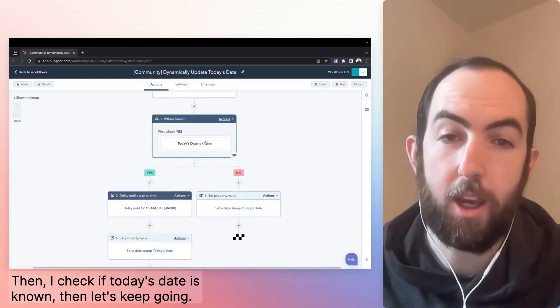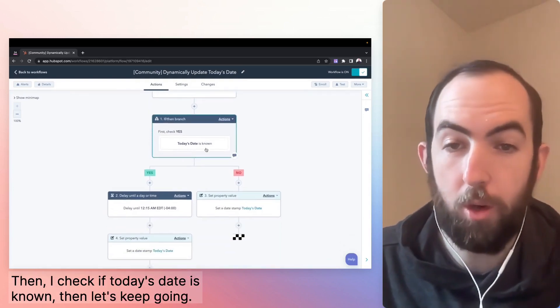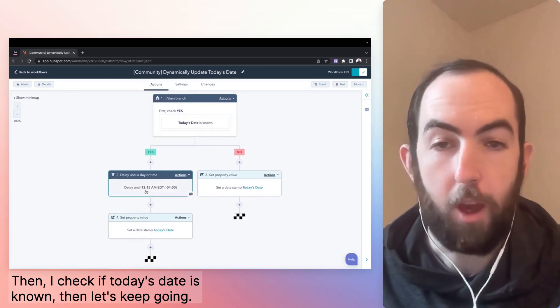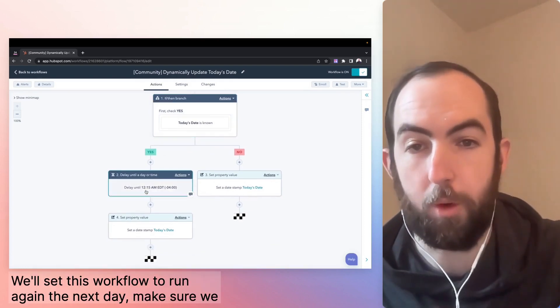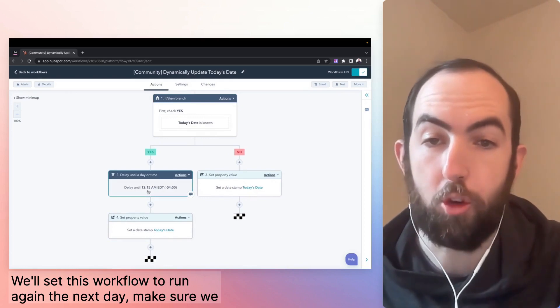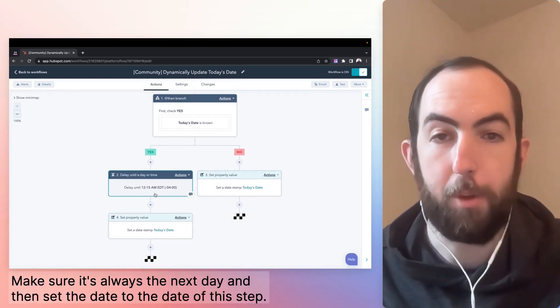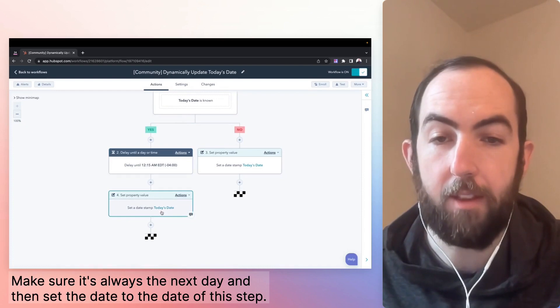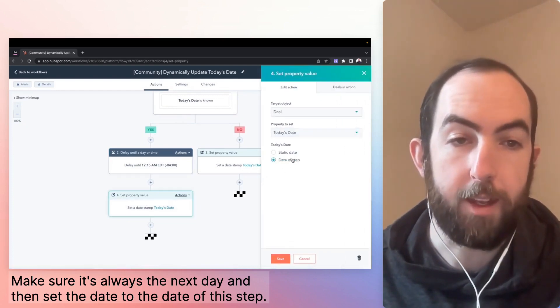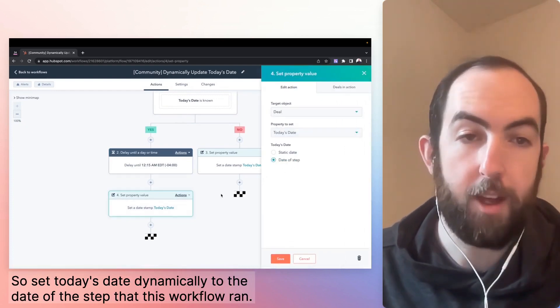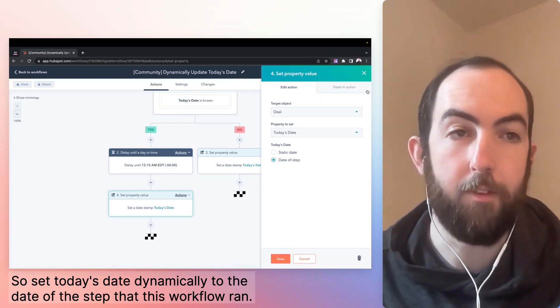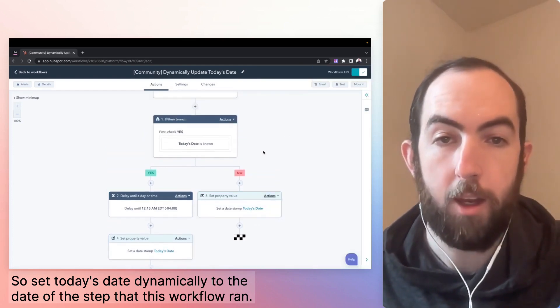Then I check if today's date is known, then let's keep going. We can just run this workflow again or set this workflow to run again the next day. Make sure we have this 15 minute delay in here. So 12:15 AM, make sure it's always the next day and then set the date to the date of this step. So set today's date dynamically to the date of the step that this workflow ran.